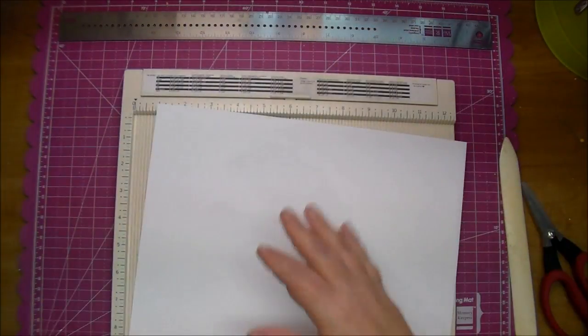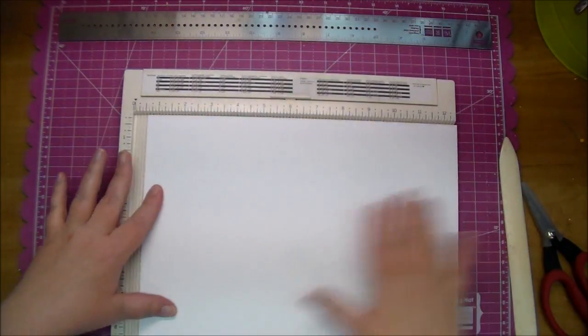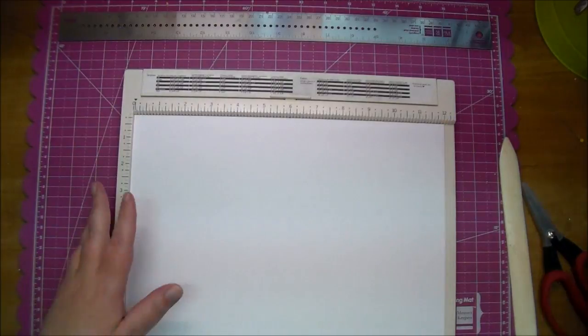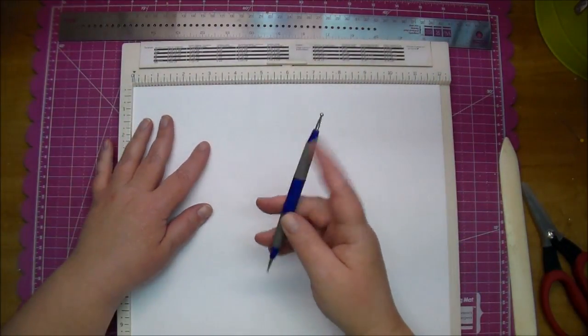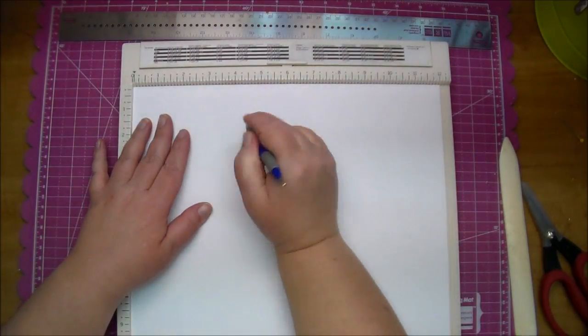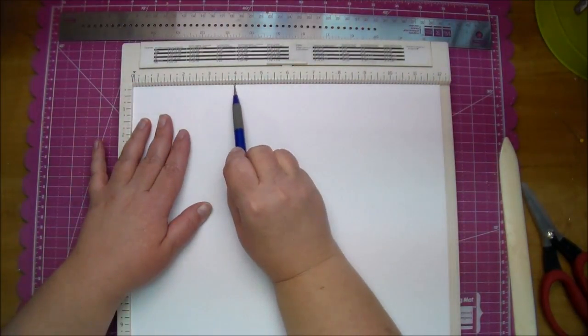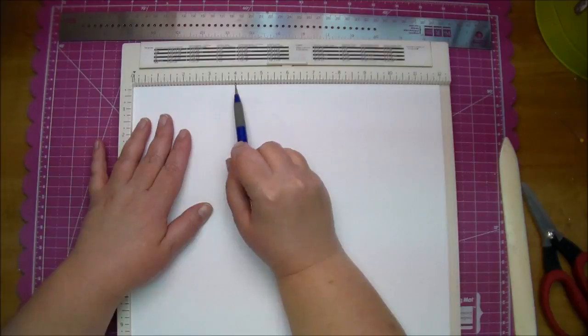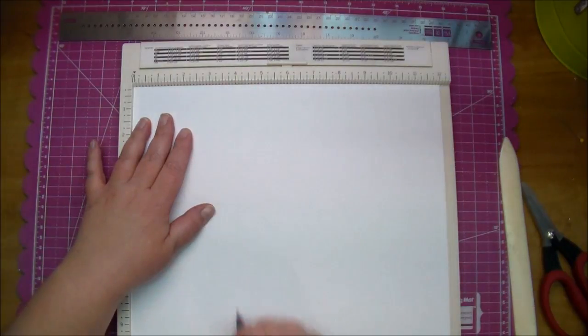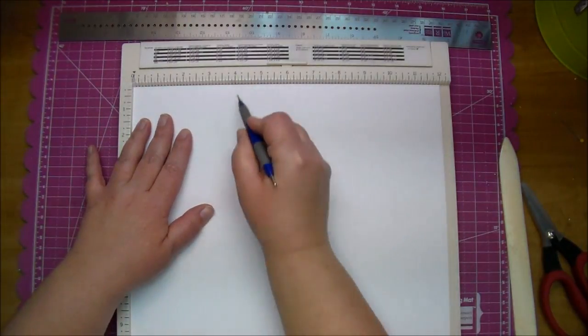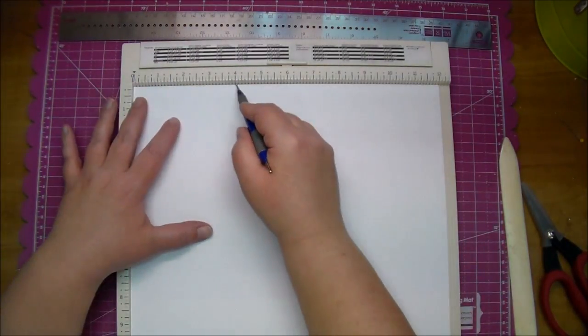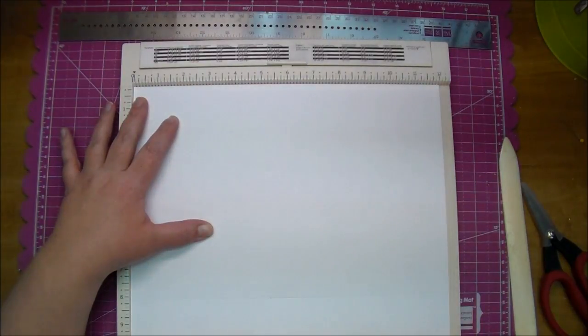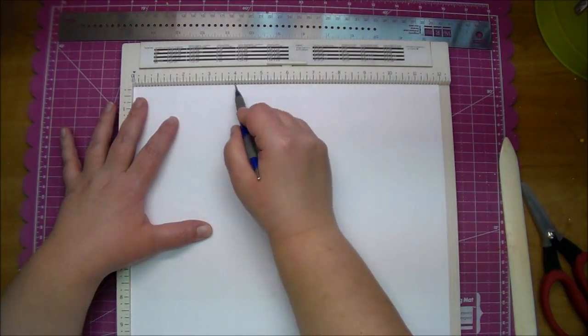I do have a video where I go into great detail about how to make a box this exact size. I will link that in the description box on my YouTube channel at Corrine's Creations if you want more detailed information.